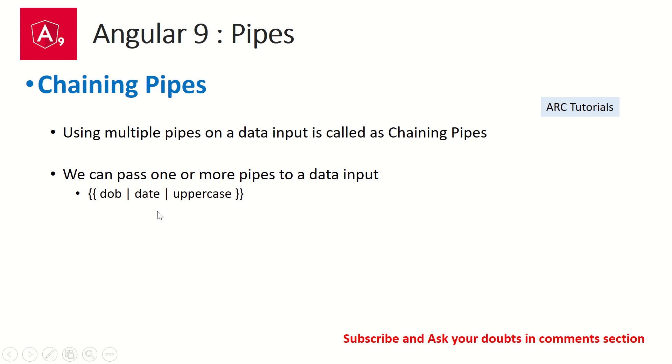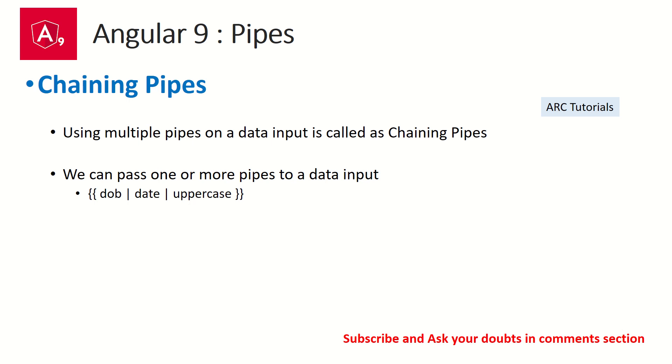How do you use it? Simple. We'll use the data input, whatever is the variable or the value, followed by the pipe symbol, followed by the type of pipe you want to use. Again, we will attach another pipe using the pipe operator. See here, there are two pipes that we are using: one is date, one is uppercase.